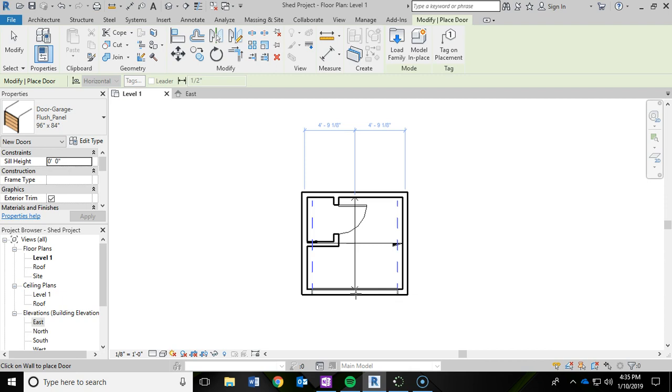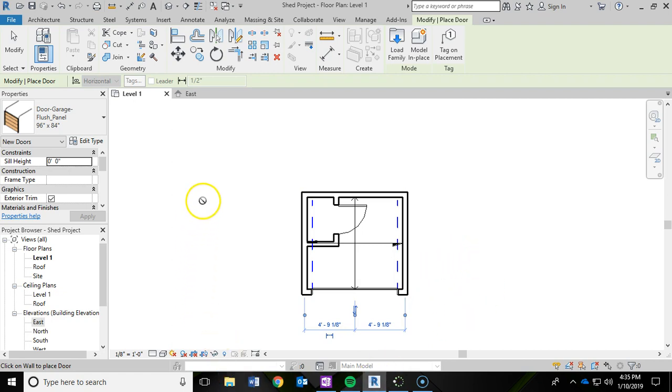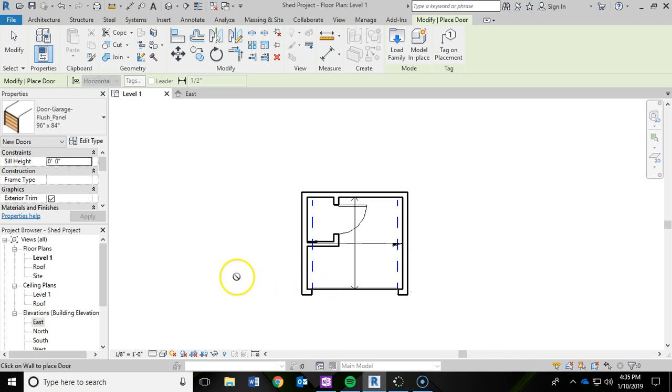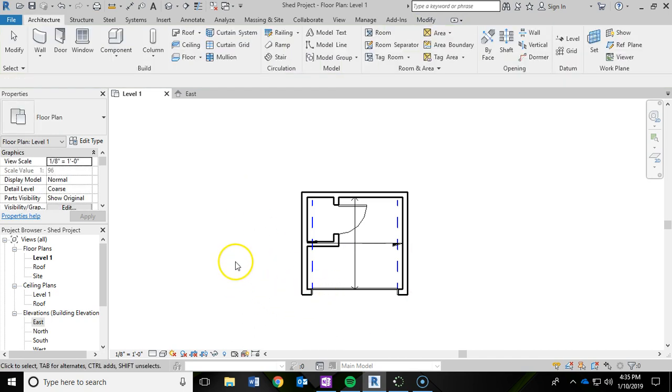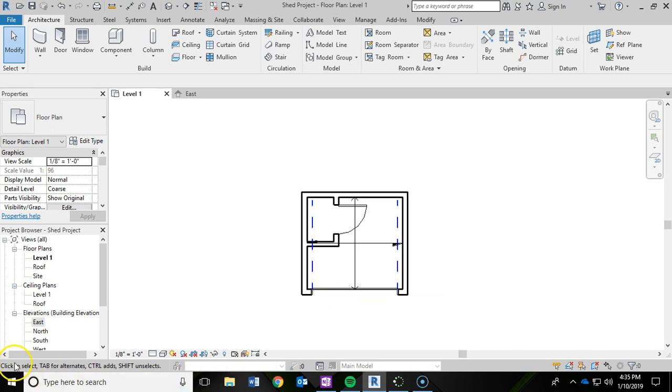So that way I can ensure that the garage door is being centered on that wall. Once I see both of those occurring, I'm going to left-click to add the garage door. And then I can hit escape to get out of the tool. And now I hit escape again. And now I have my garage door for my shed. And last but not least, go click that save button.